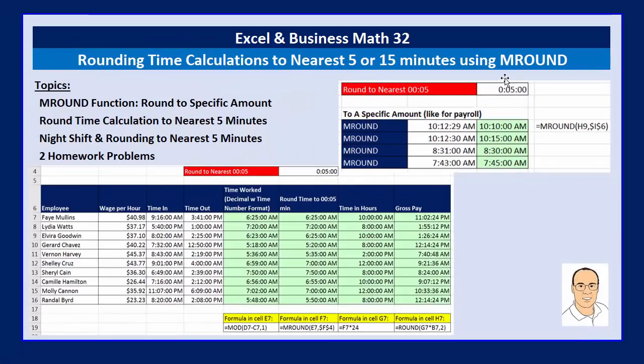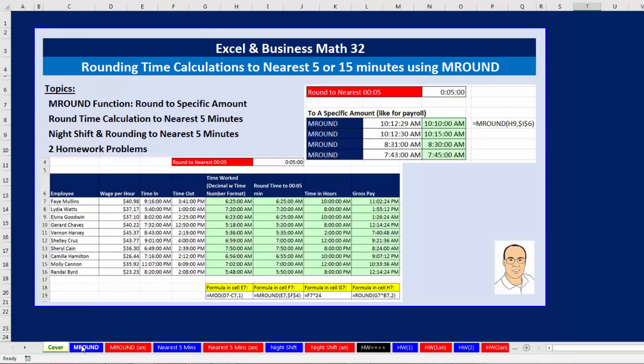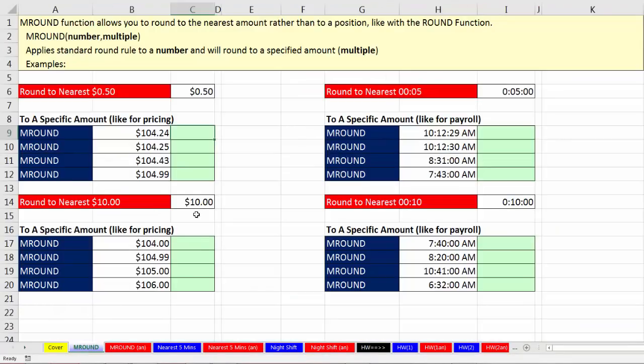Being able to use the mRound function to round for payroll is really important because lots of businesses don't let you record any particular time — it's always rounded to some number of minutes. We want to start off by going to the sheet mRound and talking about how mRound works.